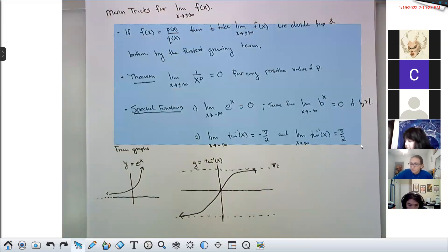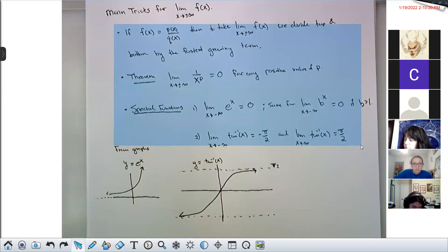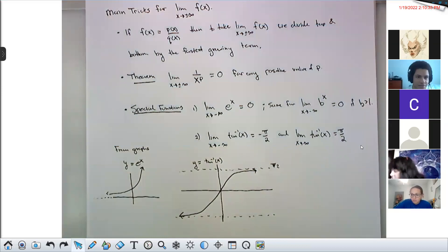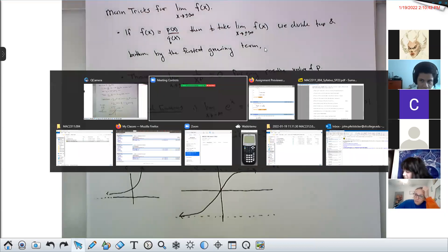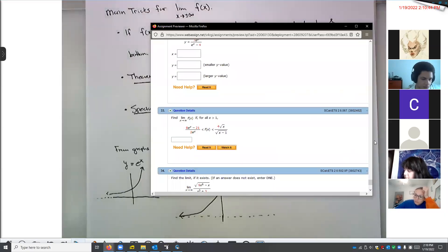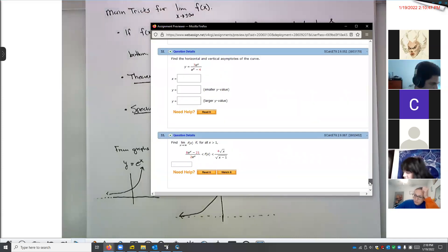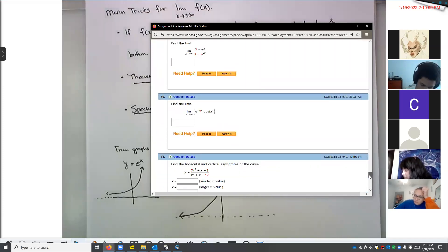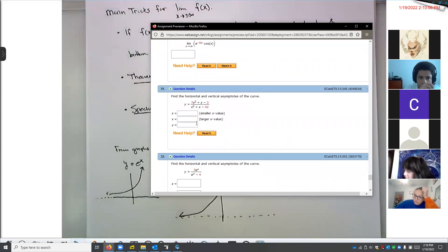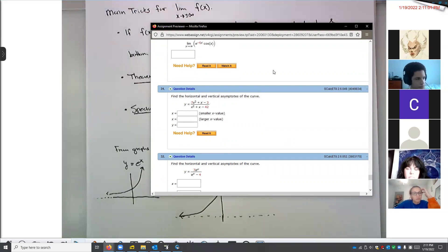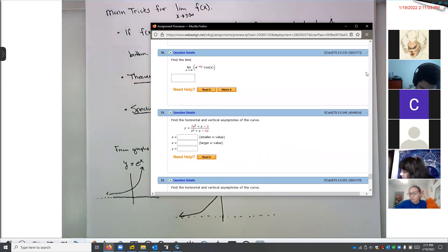Any questions about these statements? A student asks to see the p(x) over q(x) ratio trick used in an example. Sure — let me see if any of the requested problems uses that. The requested problems are 30, 31, 33, and 34. Number 31 is going to be one of those. We're looking for vertical and horizontal asymptotes. I'll do 30 first, then 31, which is where we'll use one of those tricks.